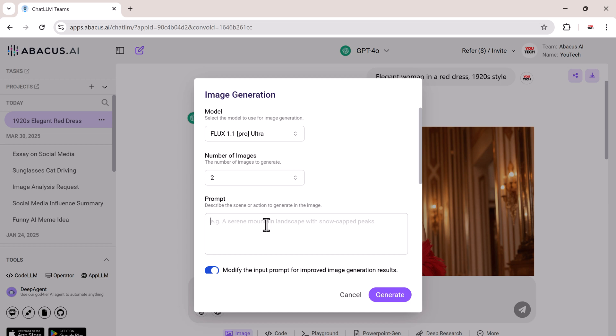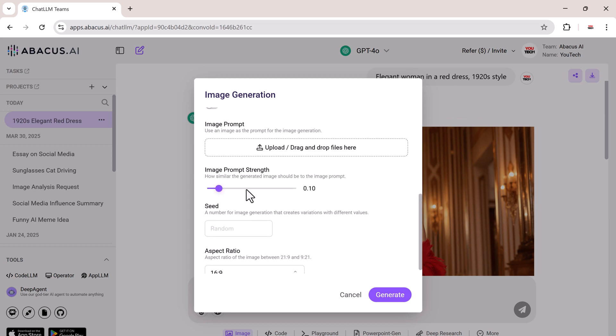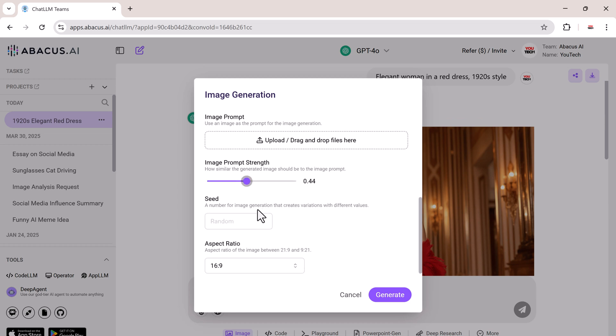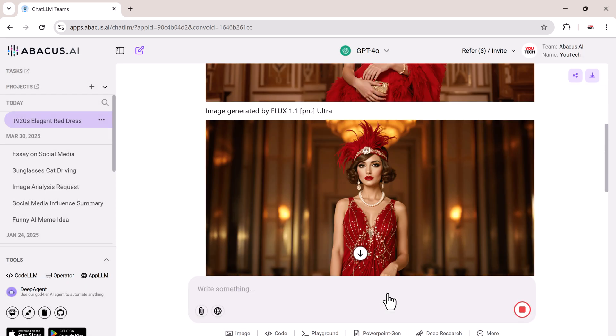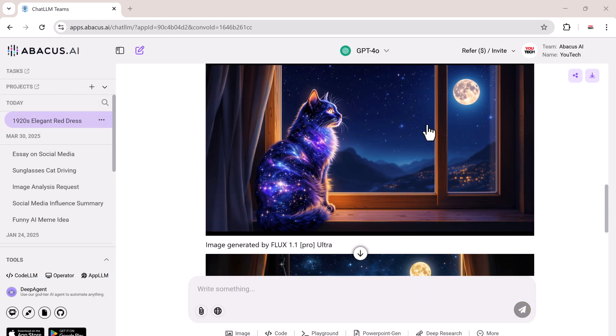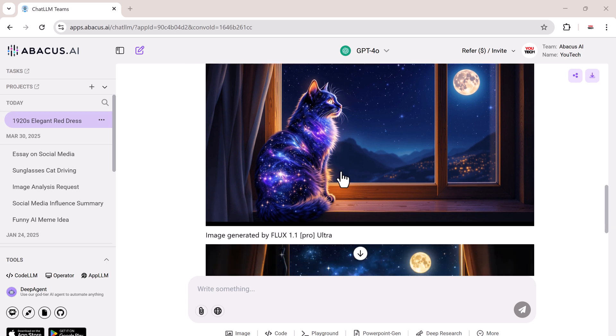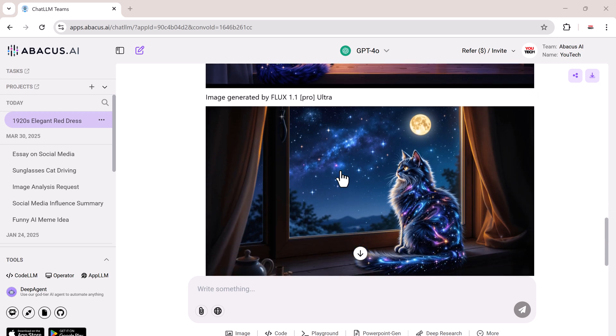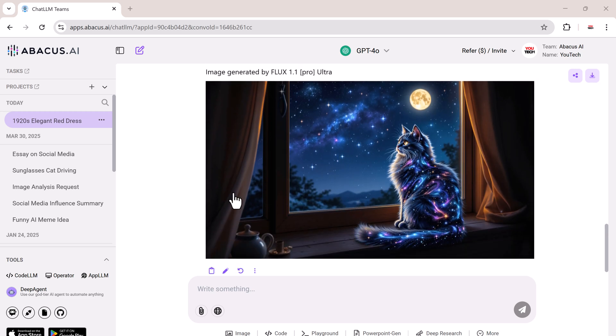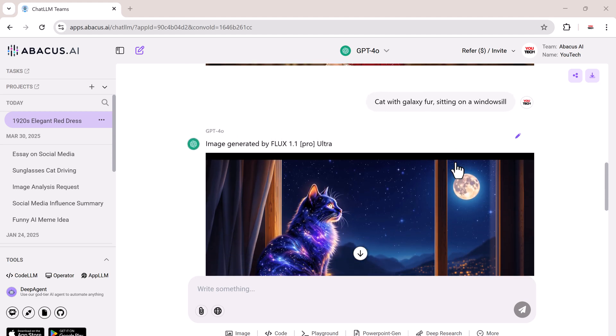Now let's try a new prompt. I'll adjust the prompt's strength and hit Generate again. Here we go. My prompt was a cat with galaxy fur sitting on a windowsill. Just look at that. Vibrant, imaginative, and detailed.